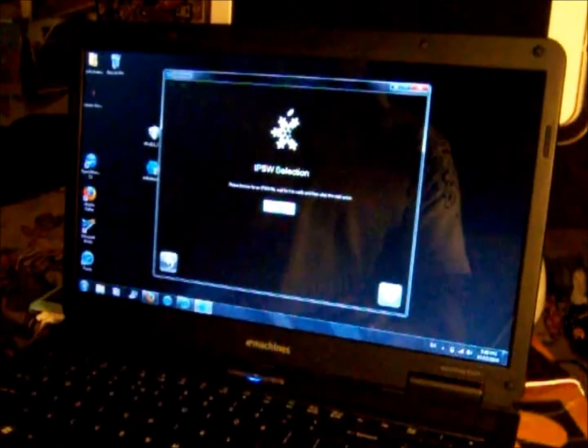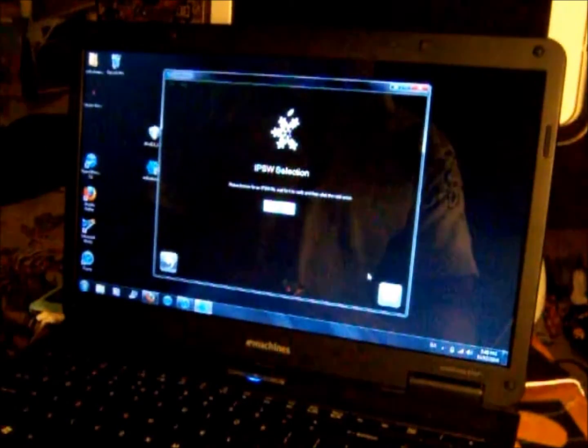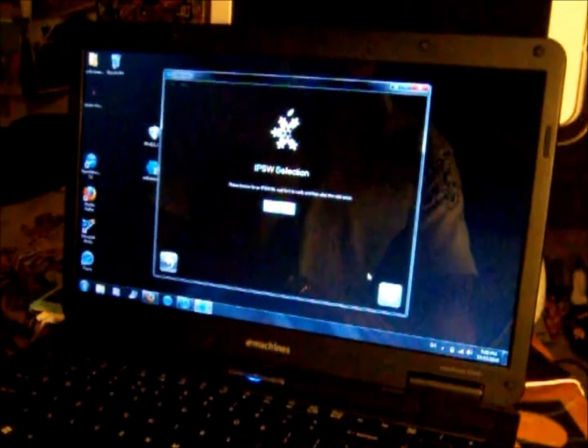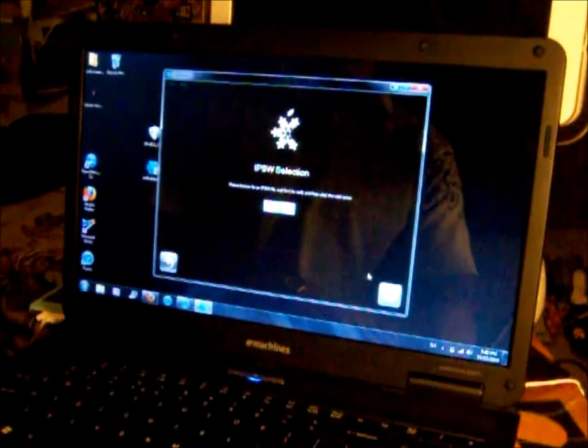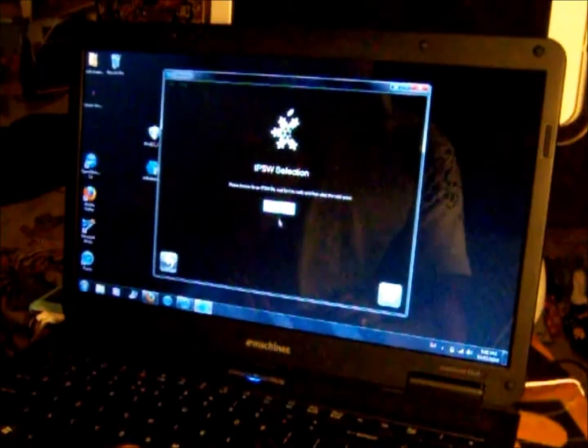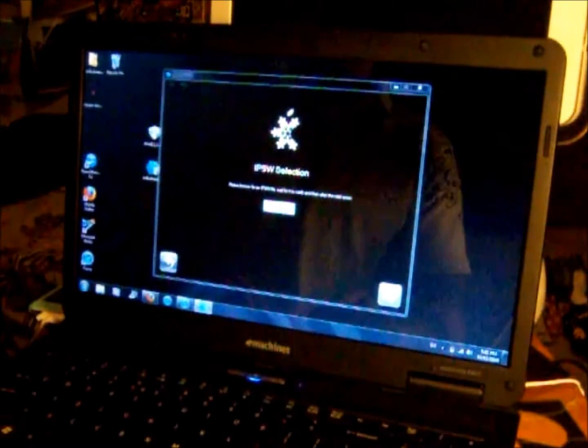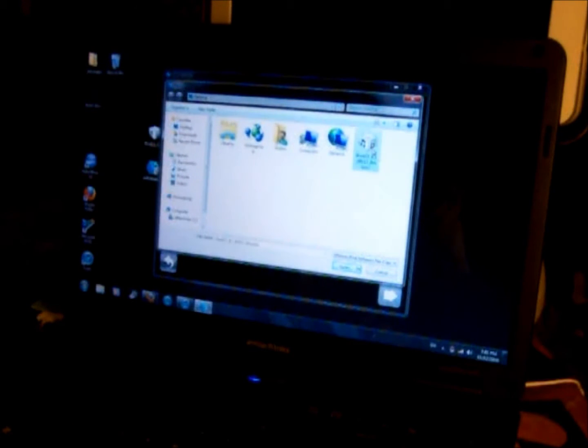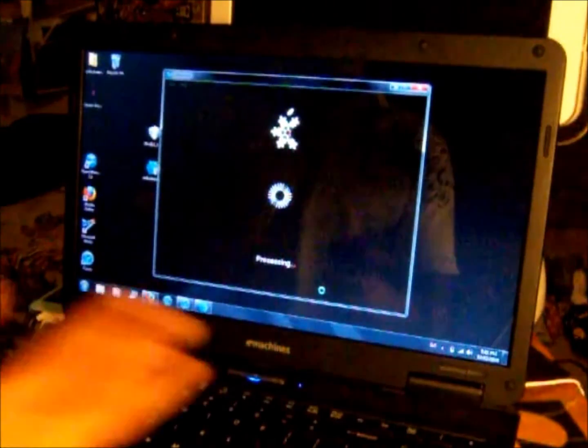Click on the blue arrow. Now it says IPSW selection. You want to find that software that you downloaded from that iPod website, that restore firmware. Double click on that.